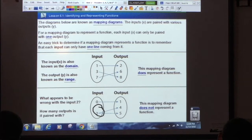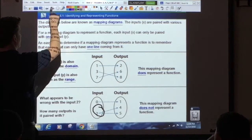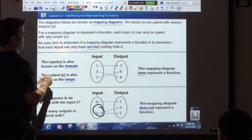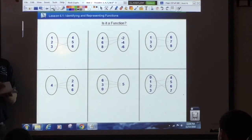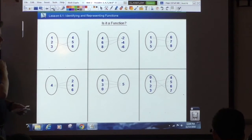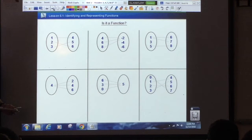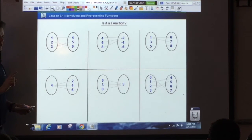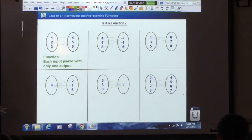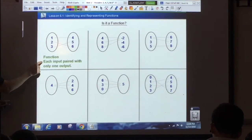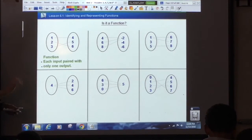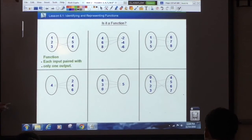Alright, let's try some of these together. Hannah — is it a function? Yes, it is a function. Why? Because each input is paired with only one output. Function. Each input paired with only one output. You don't have to write this whole thing if you don't want to — you can just write 'function.' Your notes tell you why it's a function.